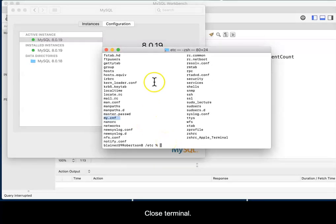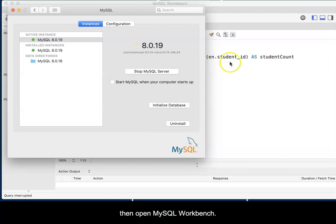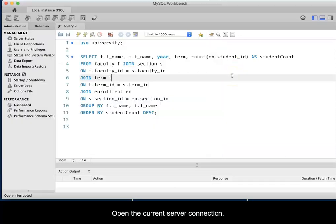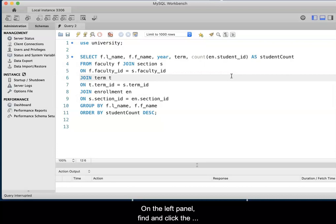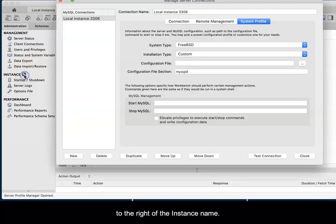Go ahead and close the terminal. Start your MySQL server if it is not already running and then open the MySQL Workbench. Click on the current server connection. On the left panel, find and click the Administration tab. Locate the Instance group and click the tool icon to the right of the instance name.